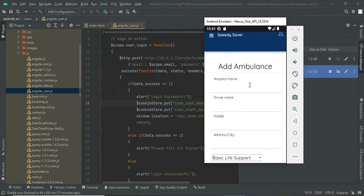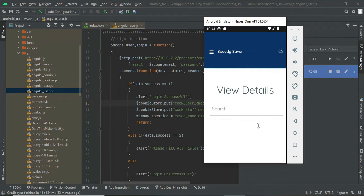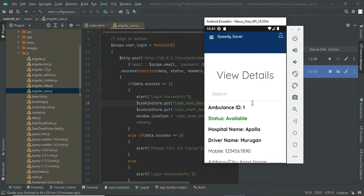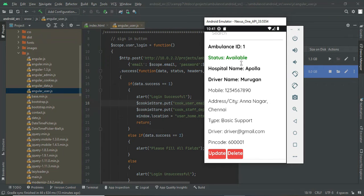You can set whether the ambulance is currently available or not. Previously I have added one ambulance, which is available in 'Update Ambulance.' The status is currently 'Available.' If the ambulance is booked, you can change the status to 'Unavailable.' You can also update the phone number or delete the details.